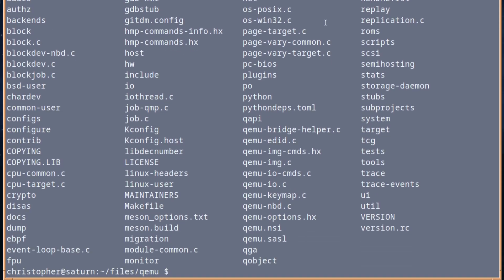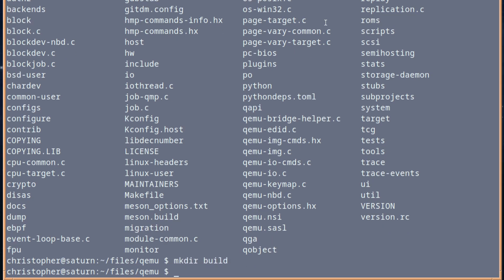And just to show what's in there, it's just got these files. And we need to build it. So we're going to make DIR build, and we're going to change into that.